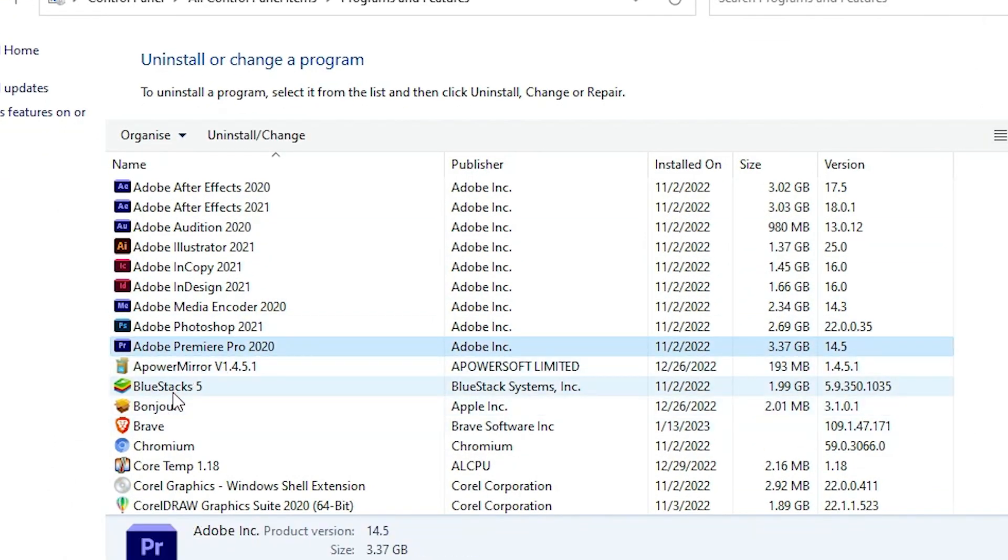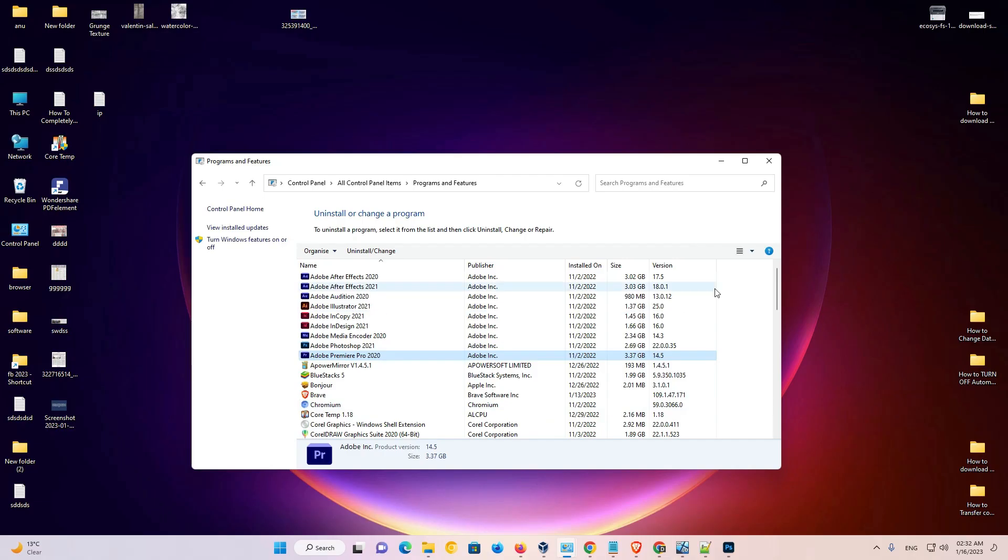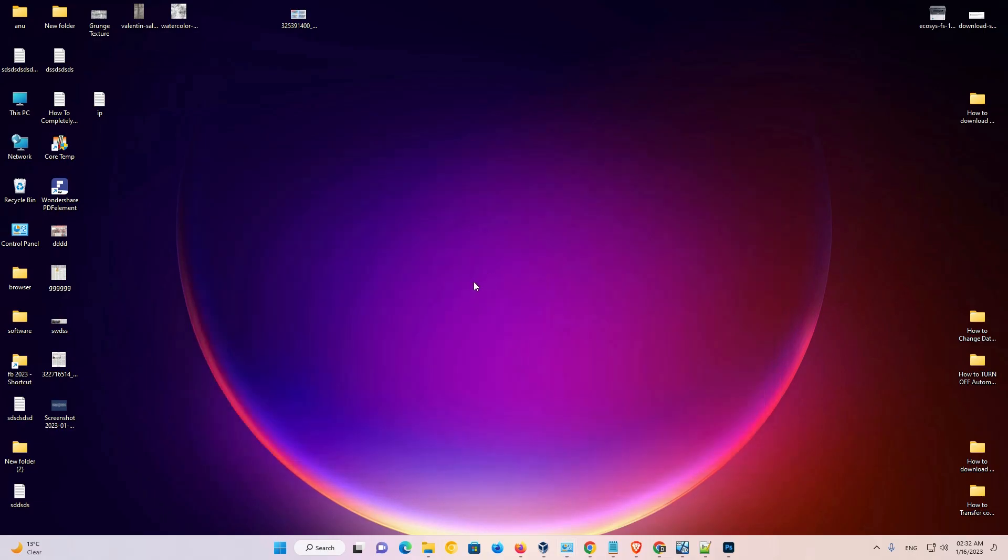So guys, this is the simplest way to uninstall, delete, or remove BlueStacks 10 from Windows 10 or Windows 11, Windows 7, or any Windows operating system.